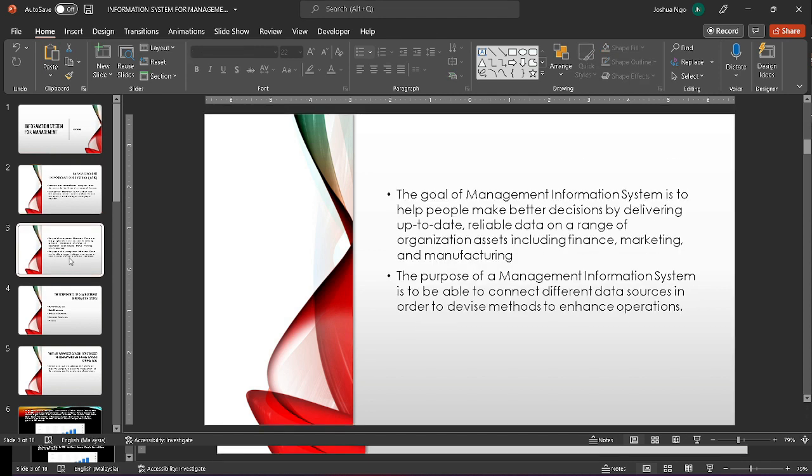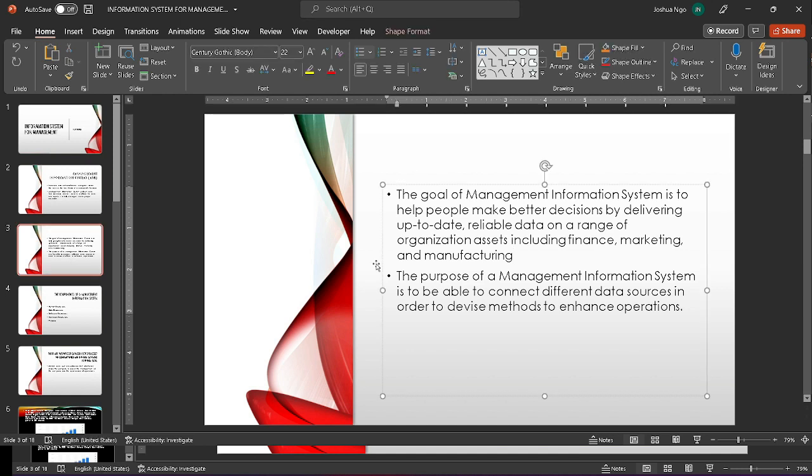The goal of MIS is to assist people in decision making by delivering updated and reliable data in finance, marketing, and manufacturing. The main purpose of MIS is to connect different data sources to devise one method to be used for future operations.